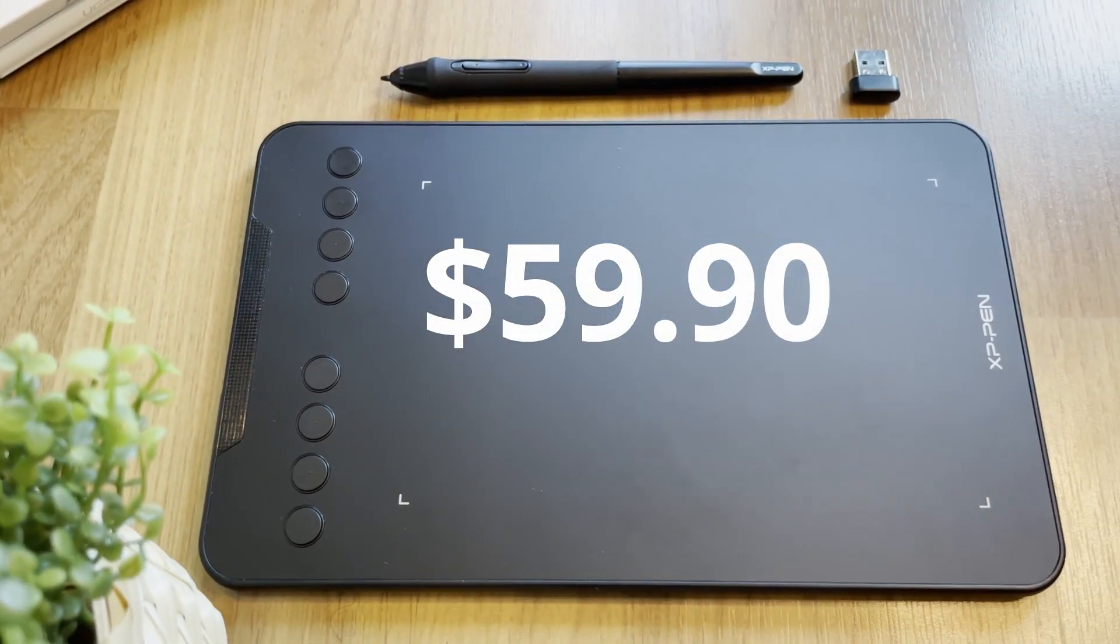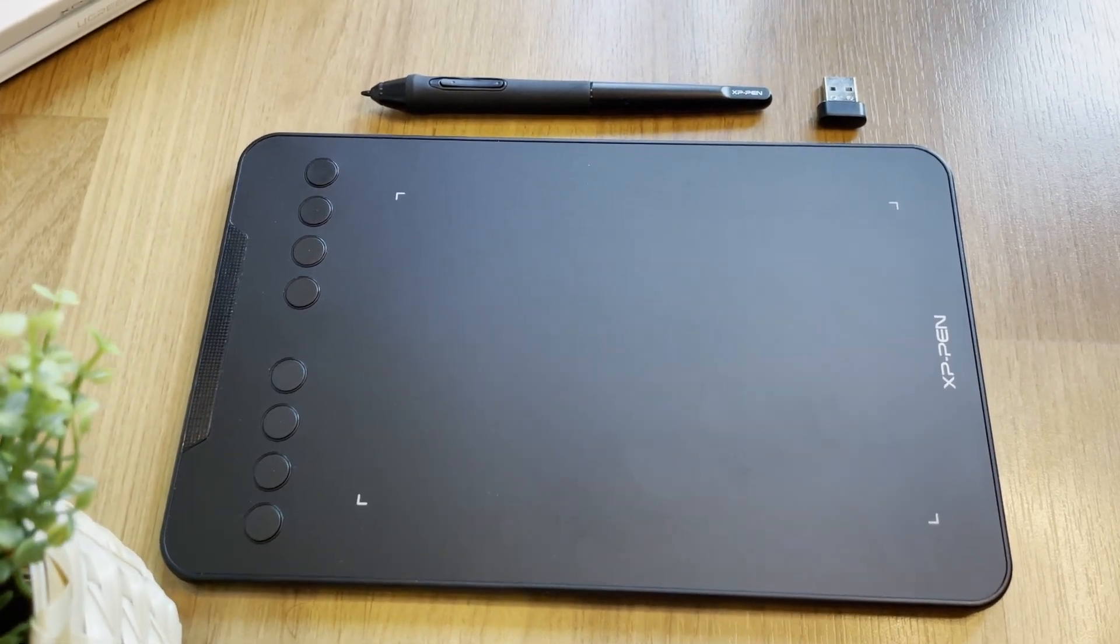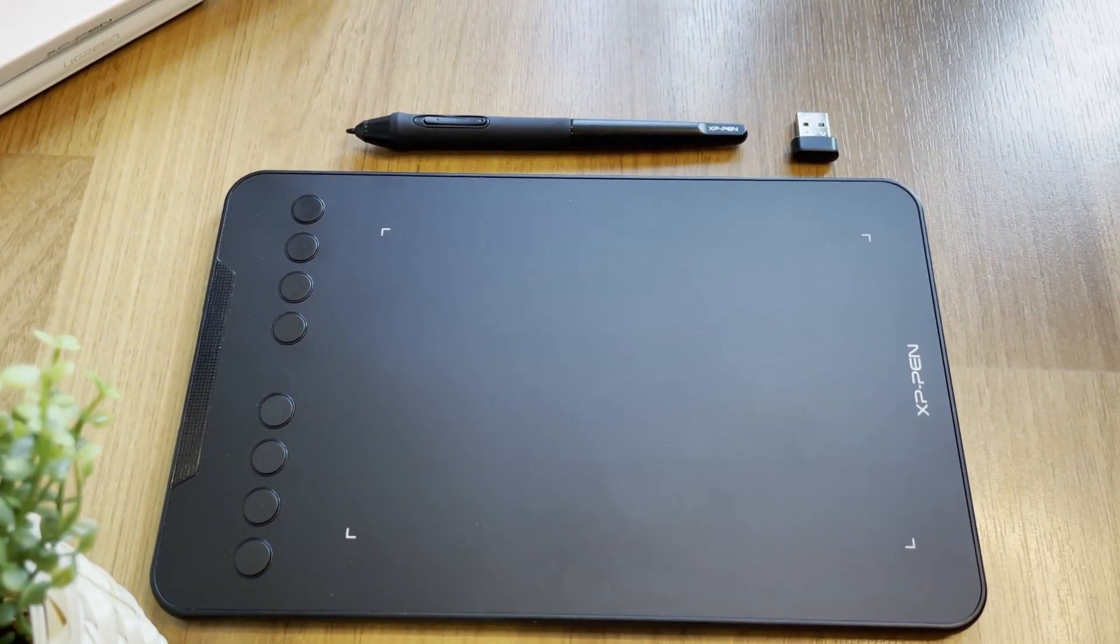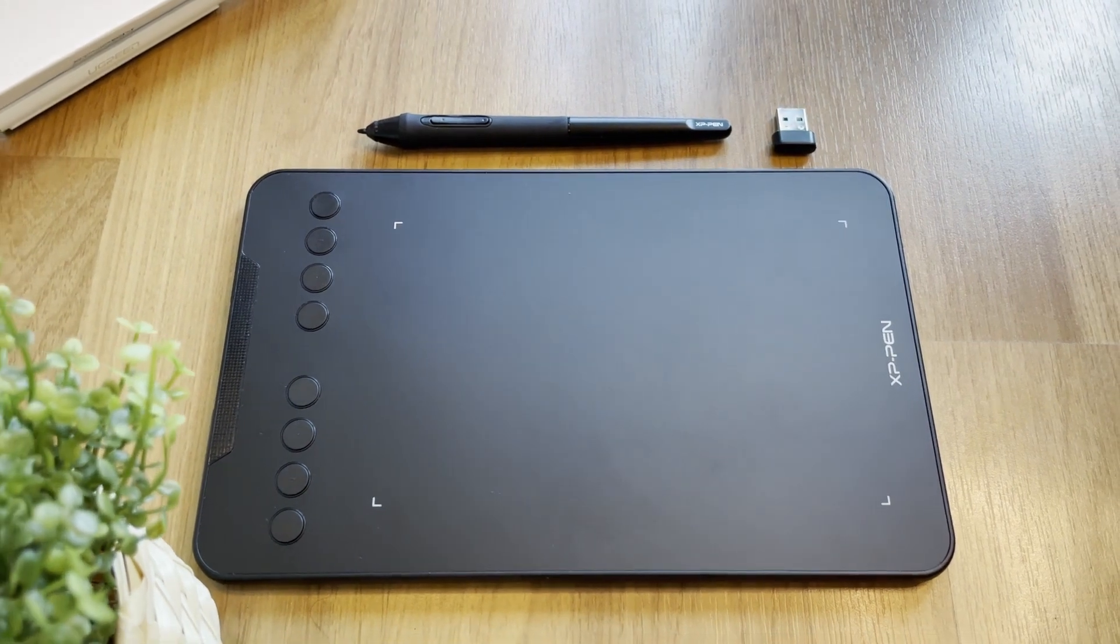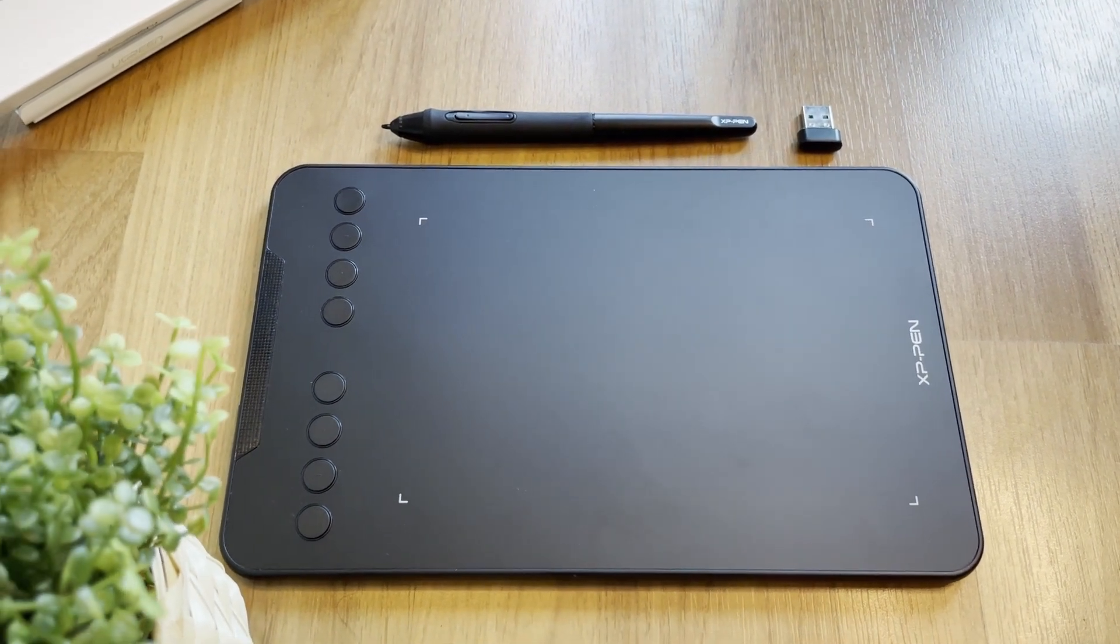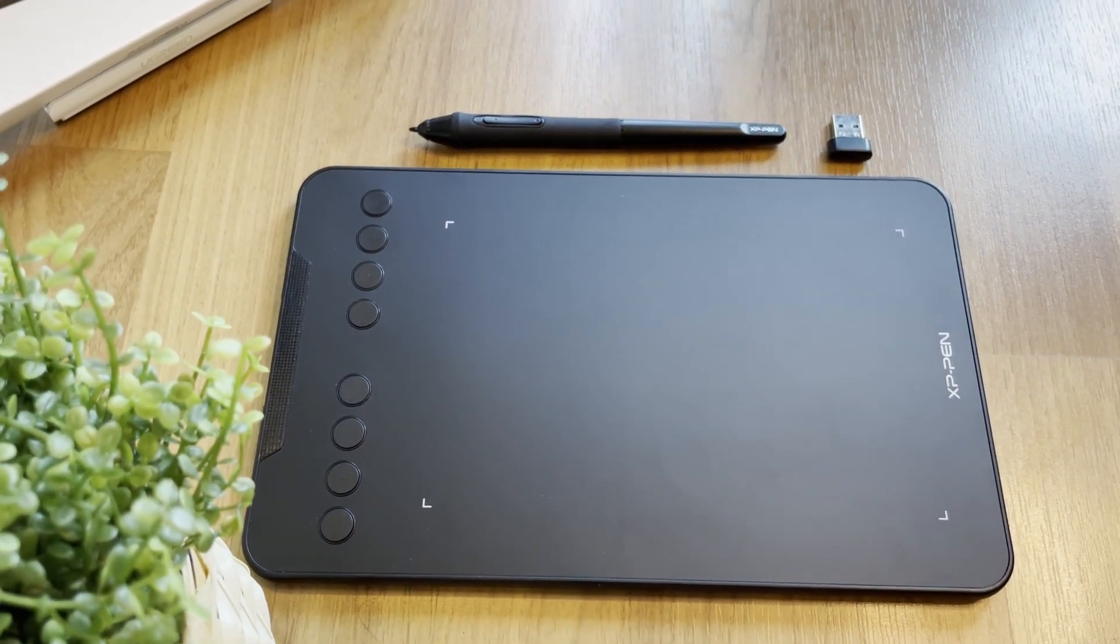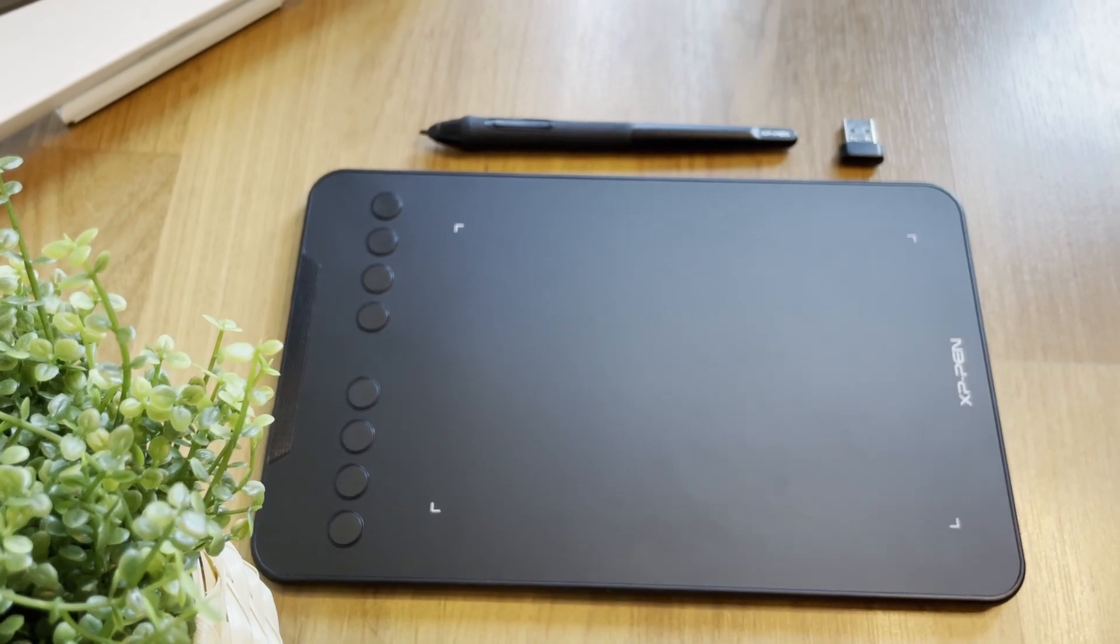First of all, thanks to Han, he's a good friend of mine that sent me this product for review. XP-Pen has 15 years of history making great quality graphic tablets and is popular worldwide.